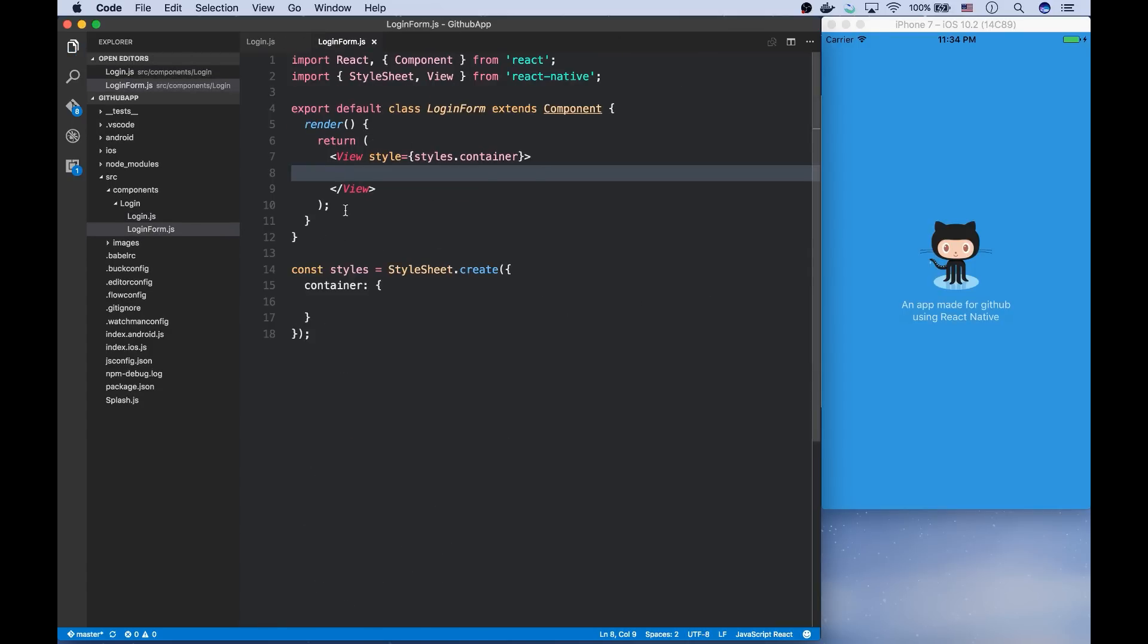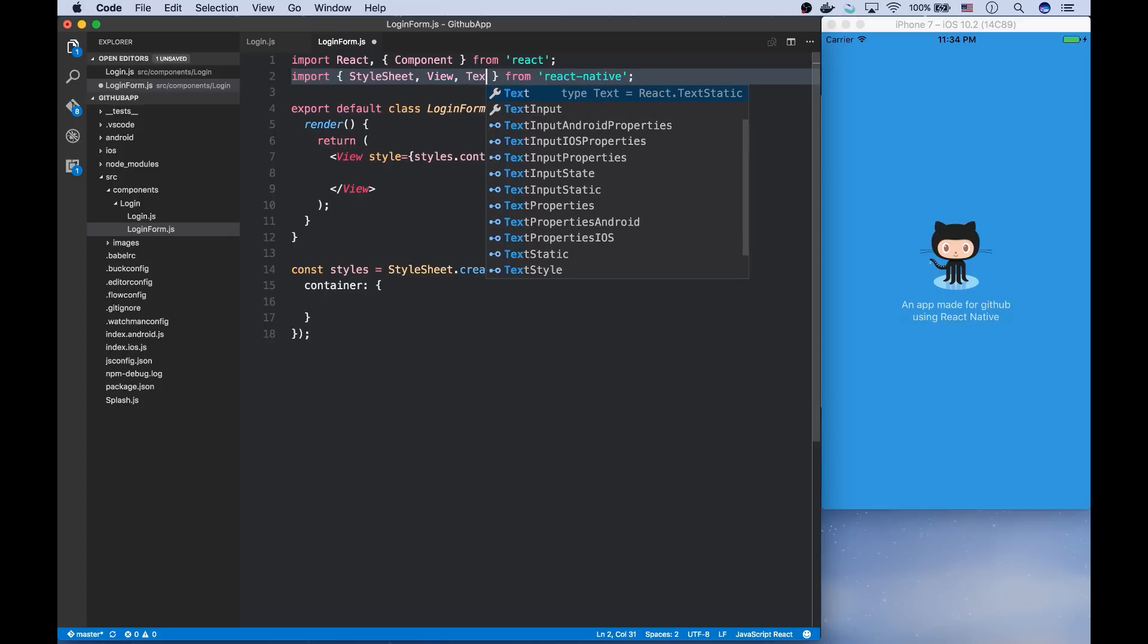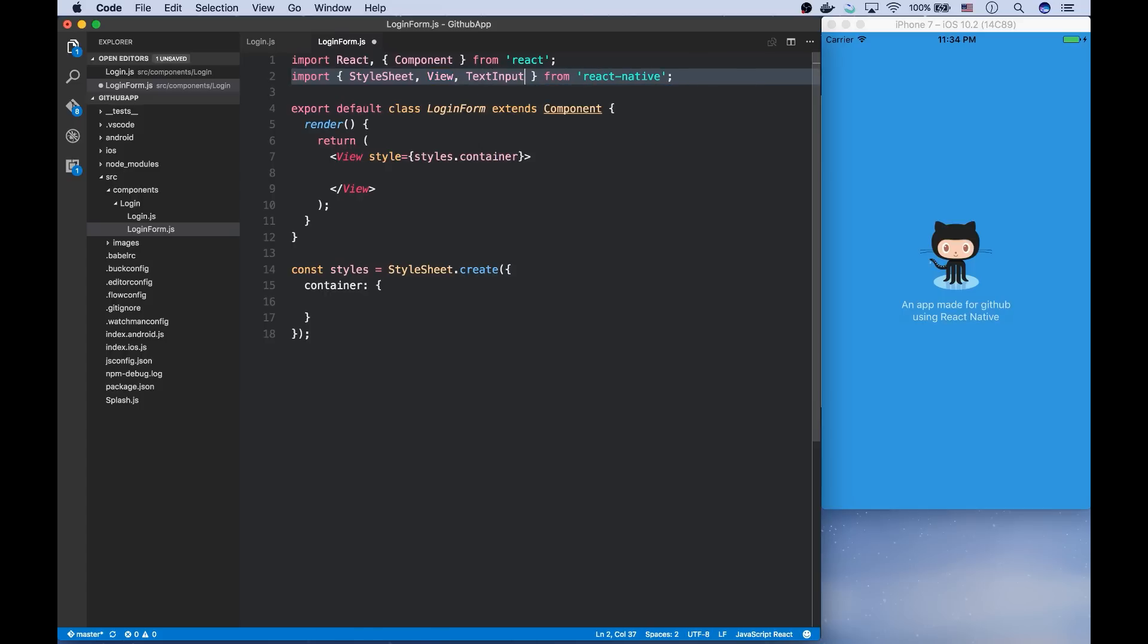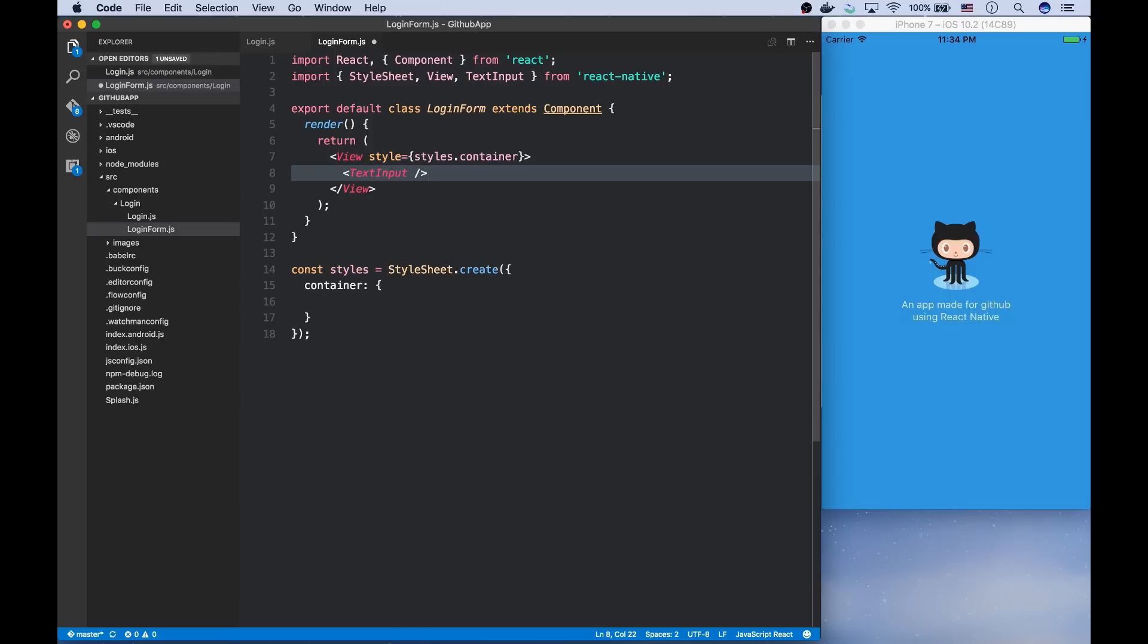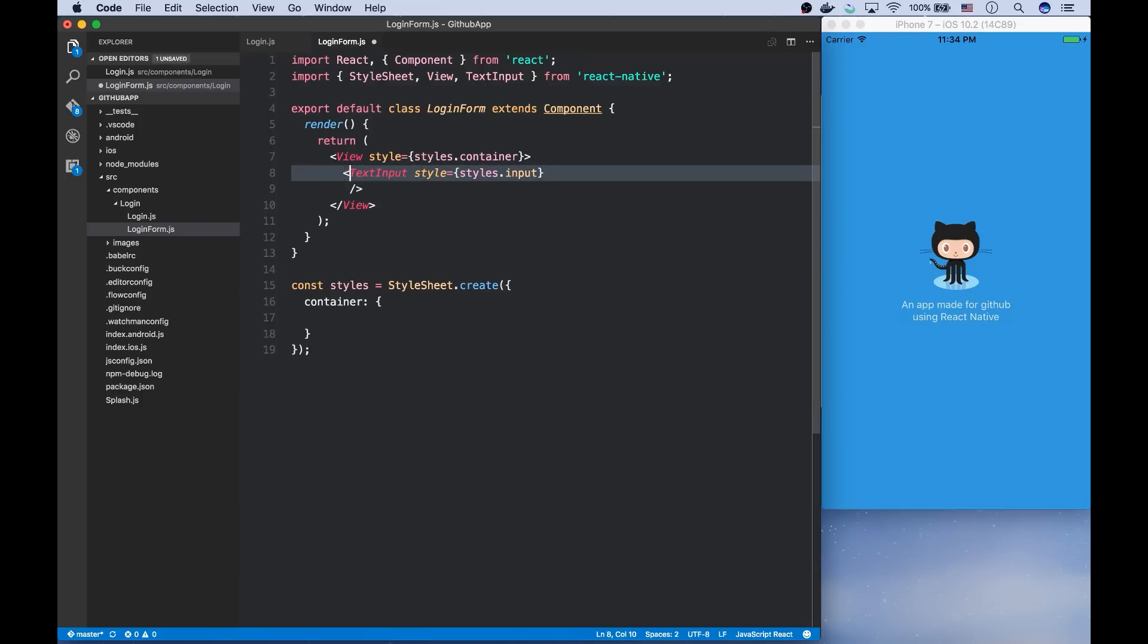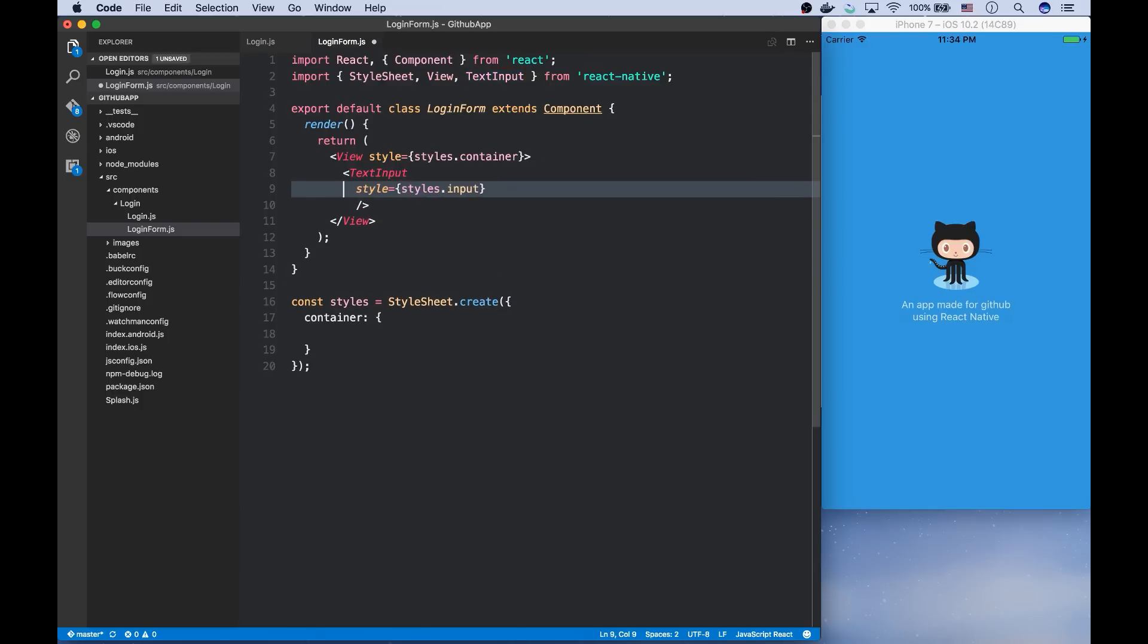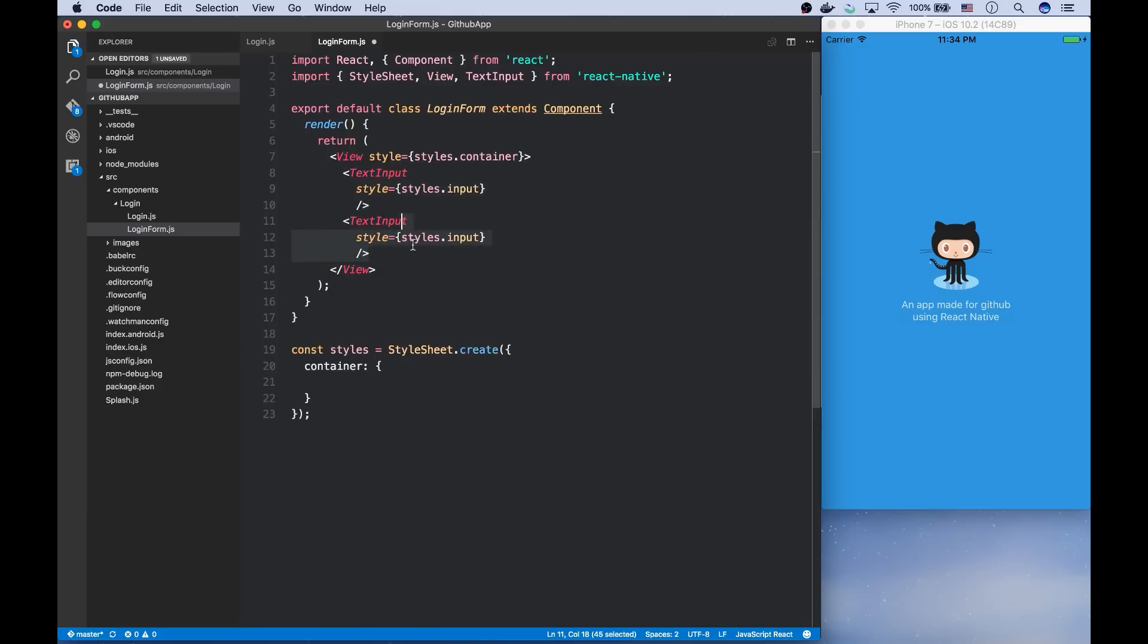Now we want to have two text inputs here. So we can use the text input component from React Native. The first text input is the username or email field. And the second one is the password. But both of them will have the same style. So I'm going to create the first one and duplicate it.